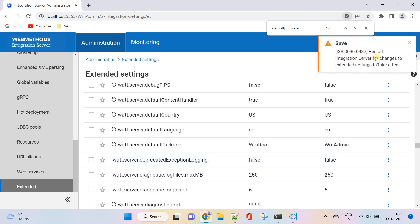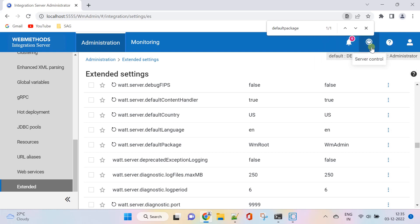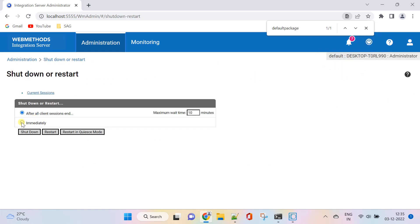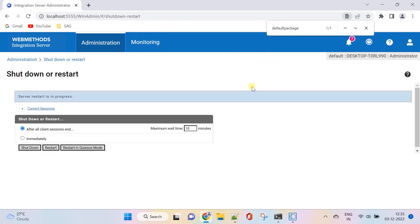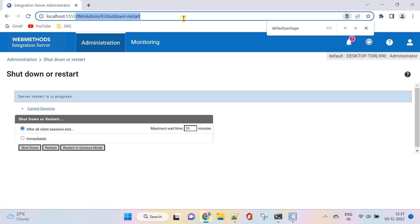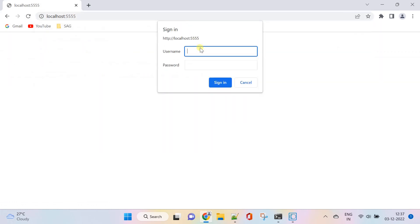Restart the integration server for changes to take effect. Now the legacy interface loads by default.